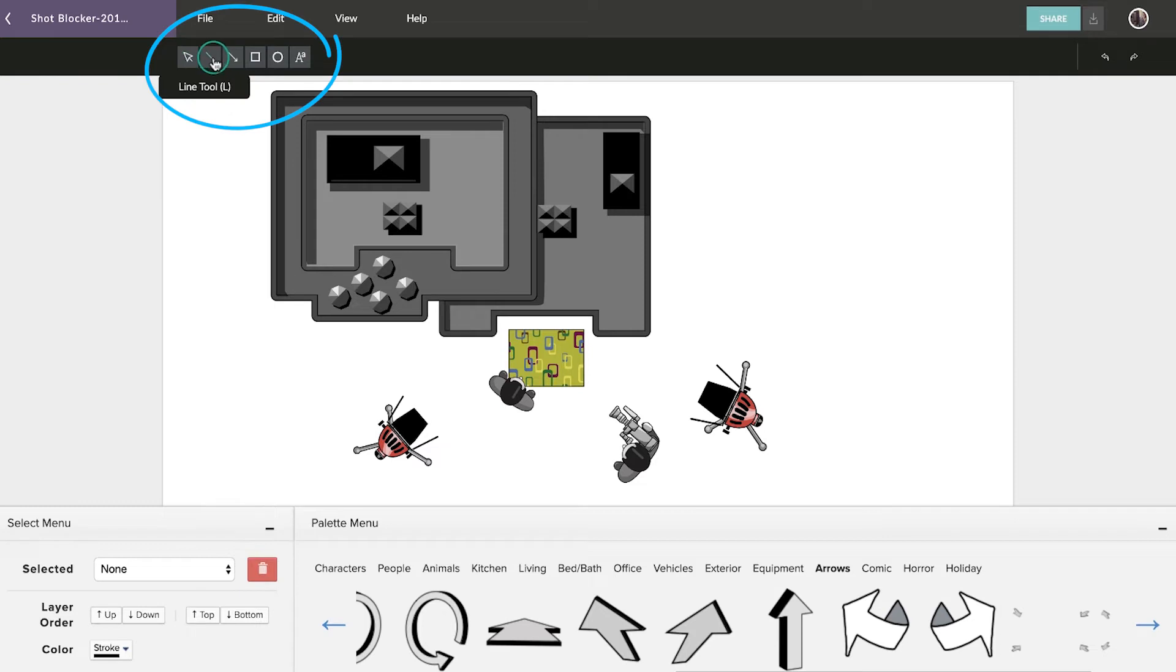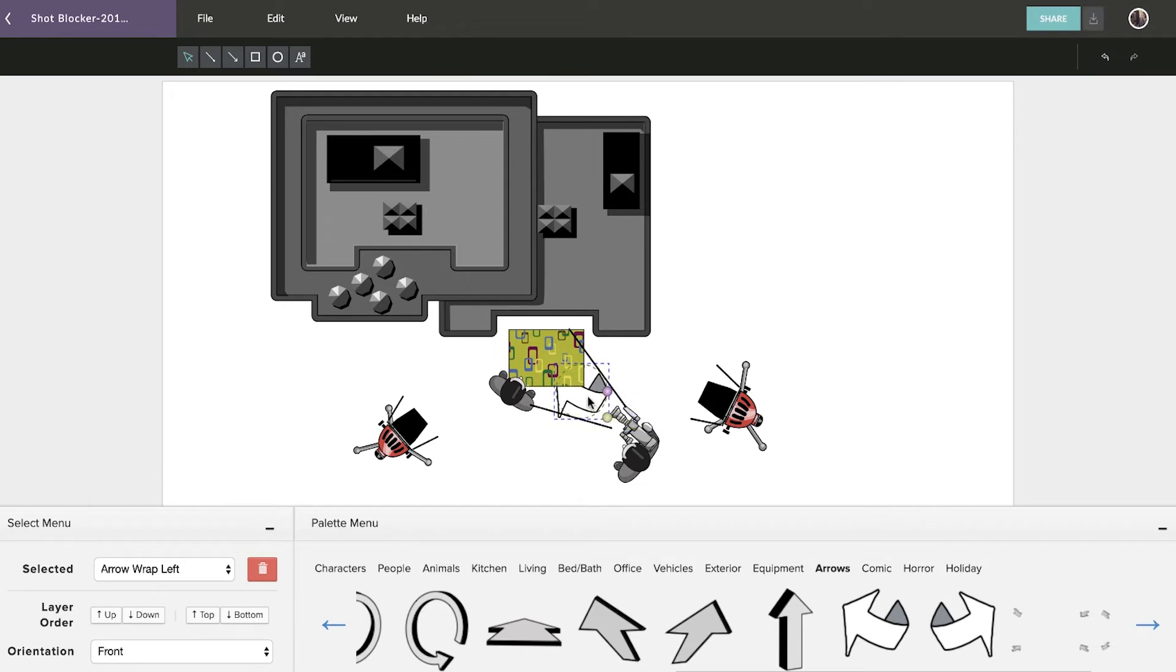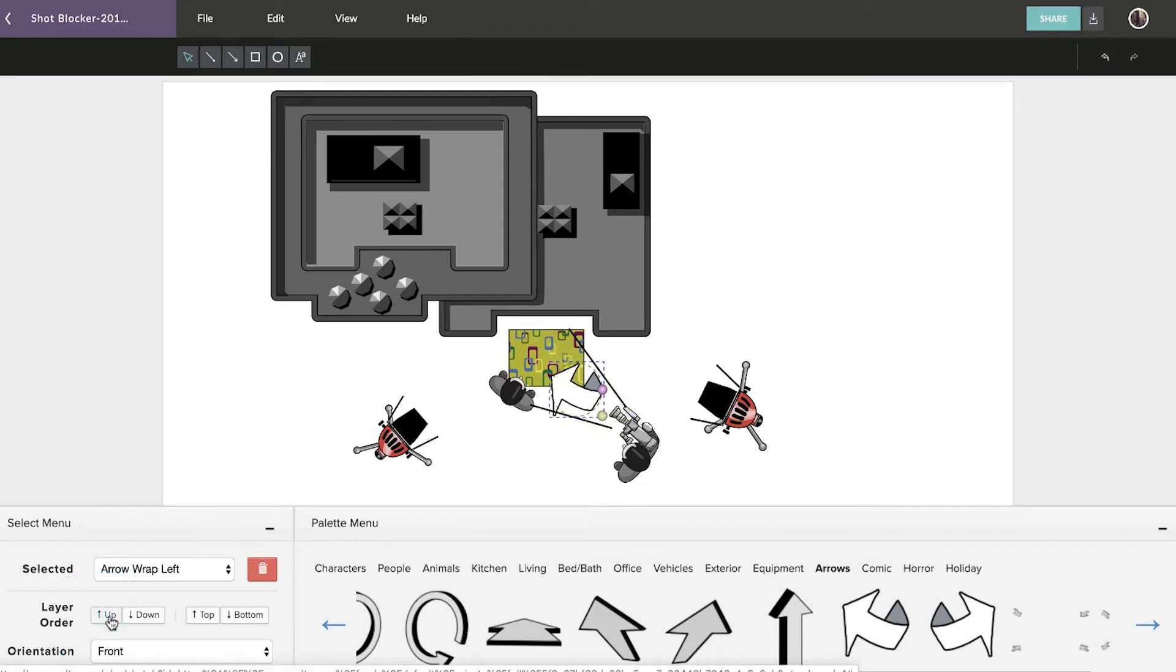You can also utilize the drawing tools to simulate lines of motion for both on-screen objects and the frame of the camera itself. You can use the Layer tool to ensure these do not overshadow your imagery.